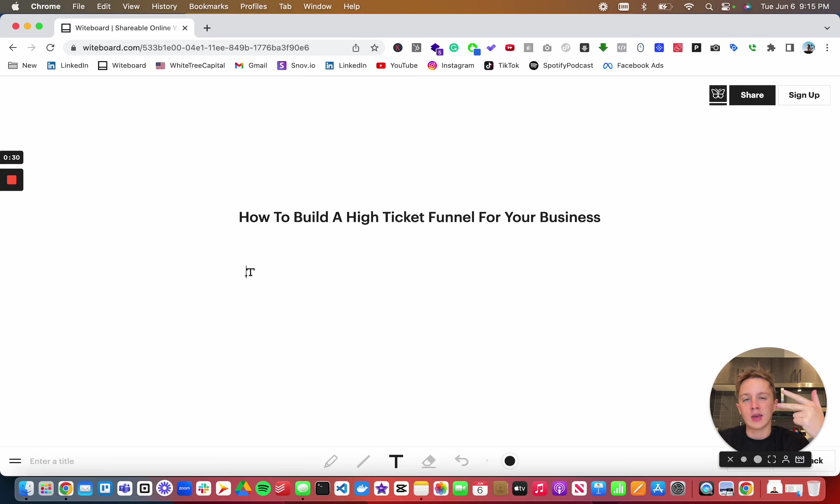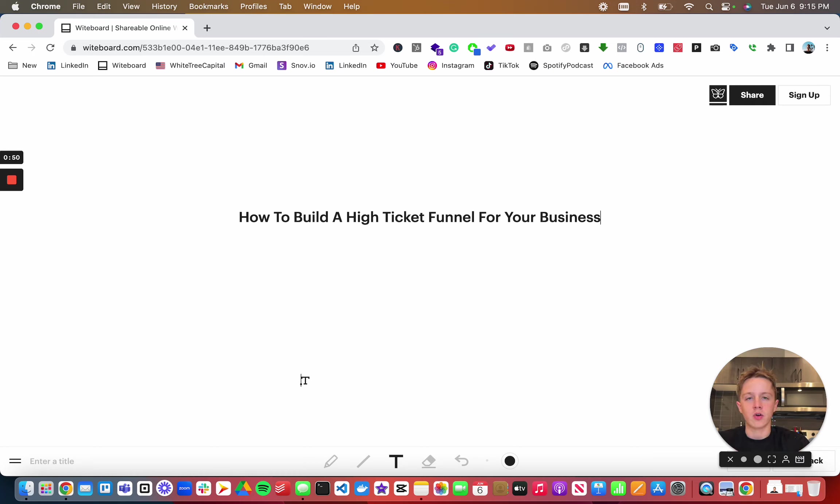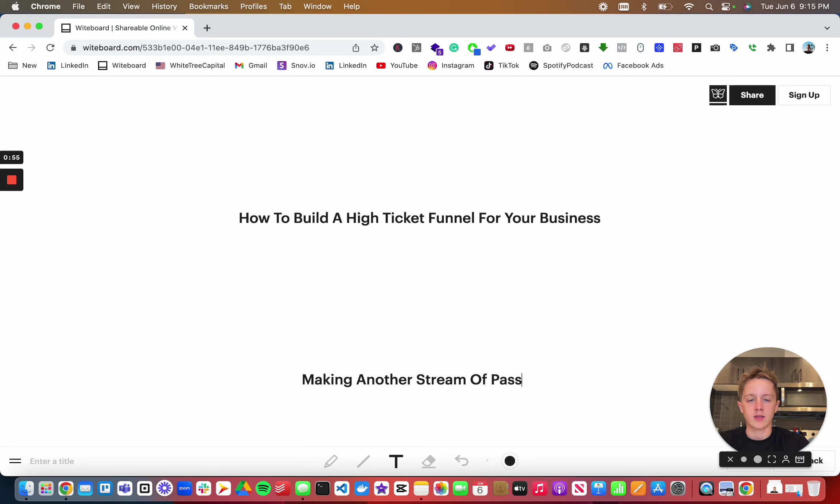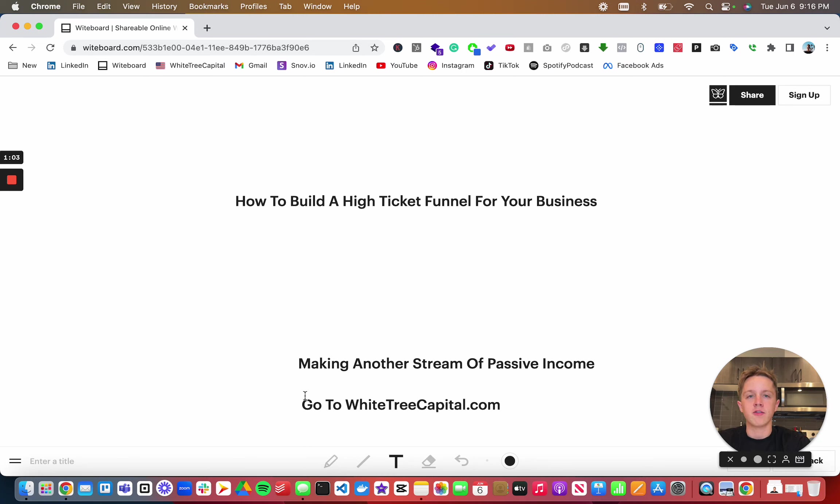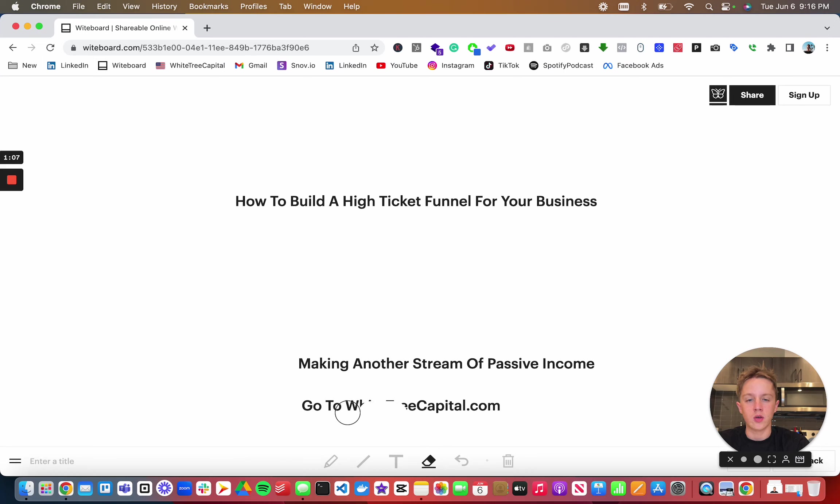Before we get into the video, if you're interested in making another stream of passive income, go to whitetreecapital.com and fill out the form and speak with me. So let's get back into the video.